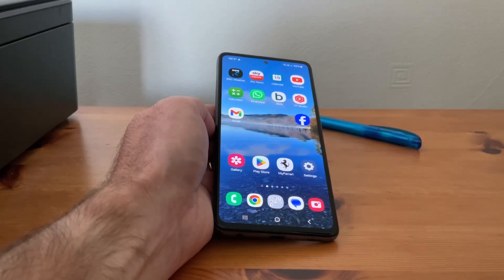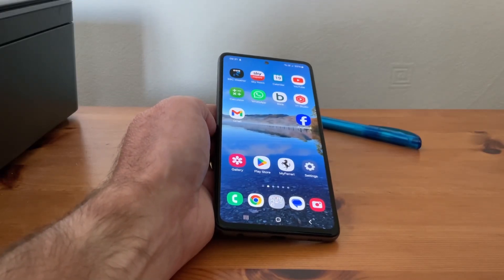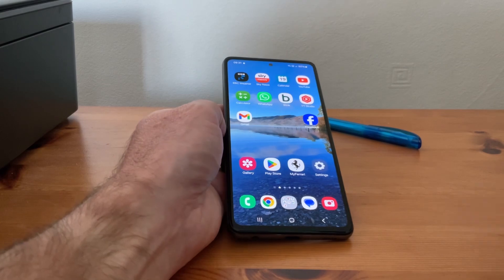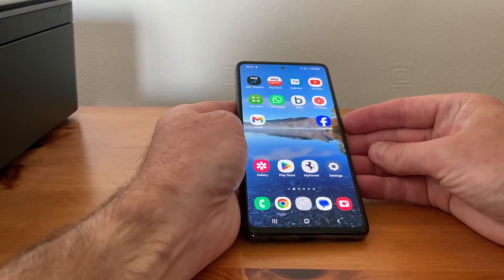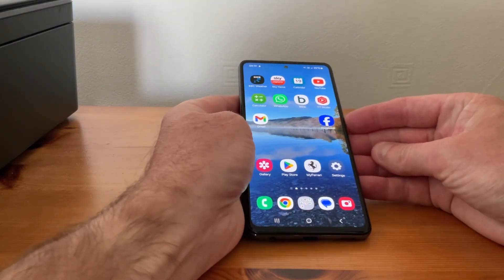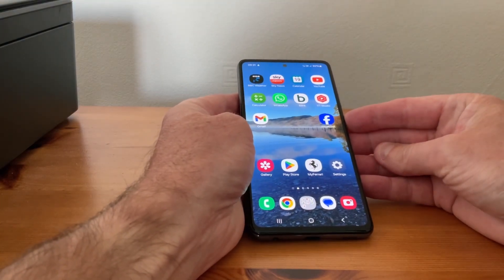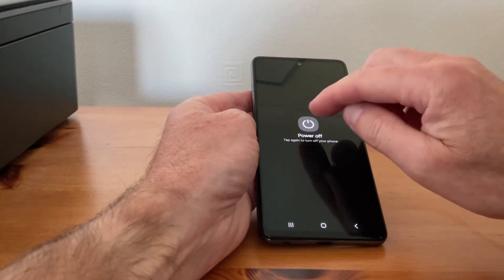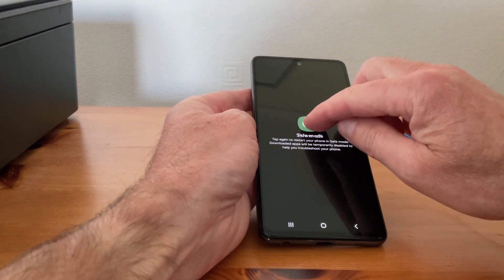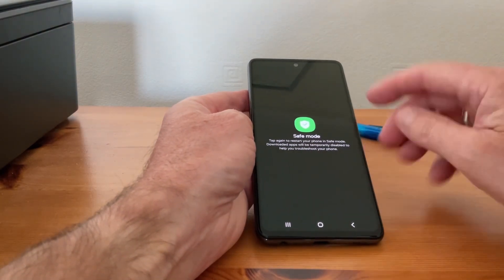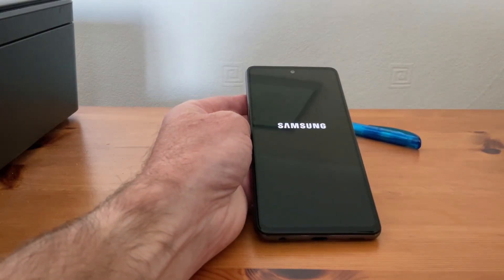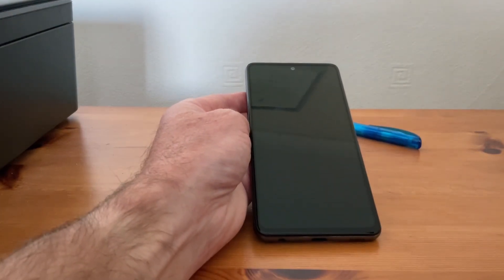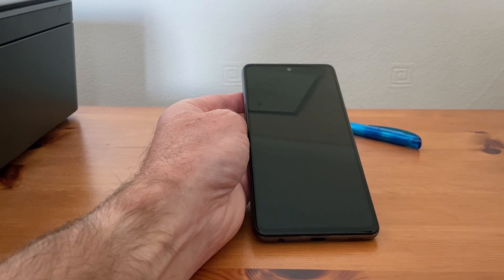Hi, it's Martin here. I'm going to show you how to get out of safe mode on a Samsung phone. How you'll have got into safe mode is when you press the power off button at the side — if you keep your finger on that just for a short length of time, you'll see the safe mode option, and that is usually how you've gone into safe mode.